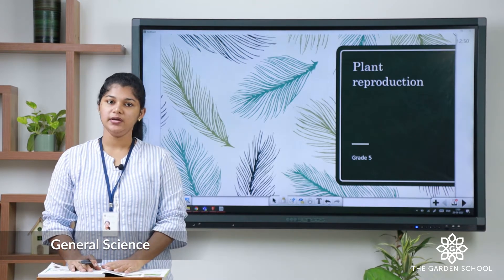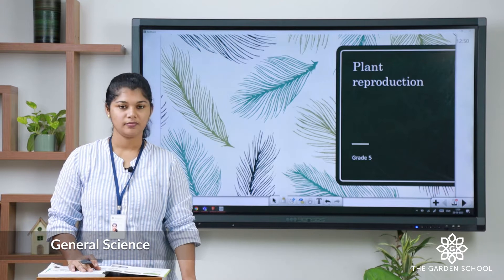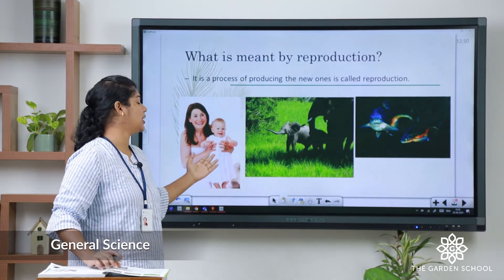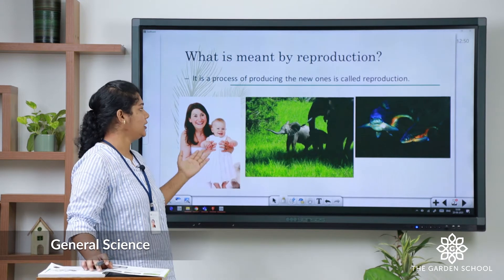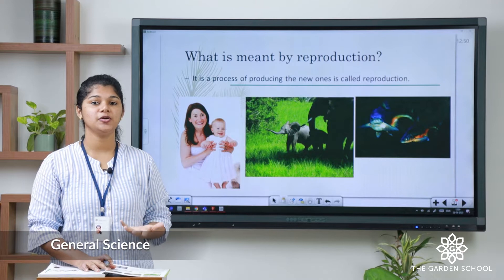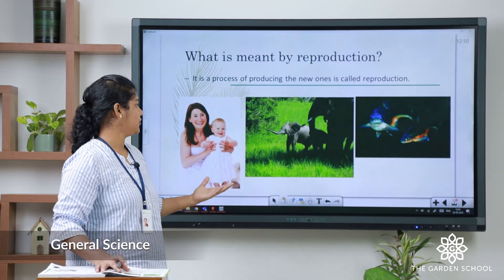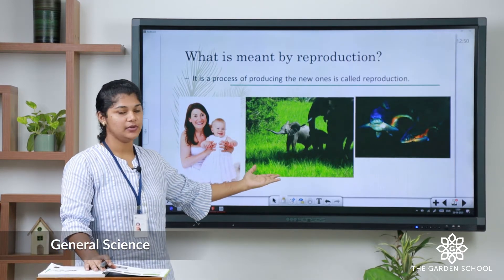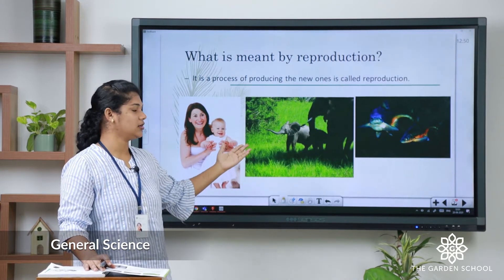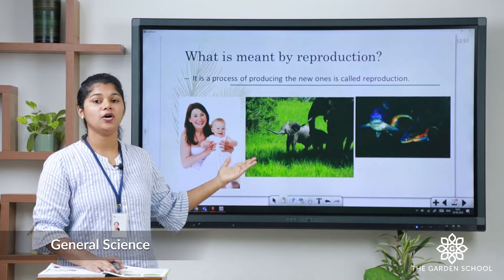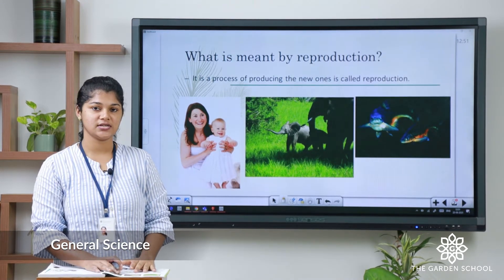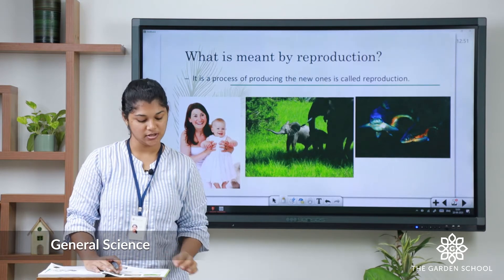What is meant by reproduction? In this picture you can see the mother is holding a child. Reproduction means it is a process of reproducing the young ones. For example, the animal and even you can see the fish — you can see their young ones are nearby. So, all these are called reproduction. In this class, we are going to discuss about plant reproduction.